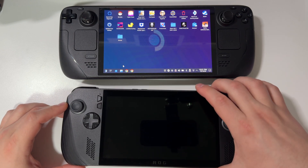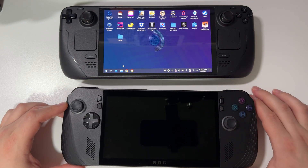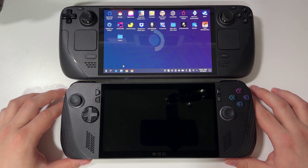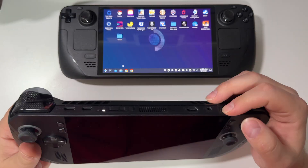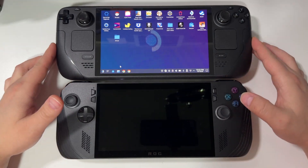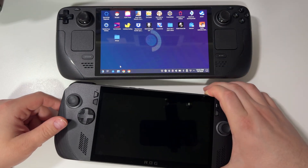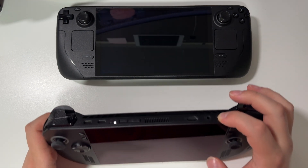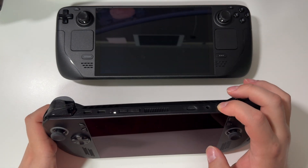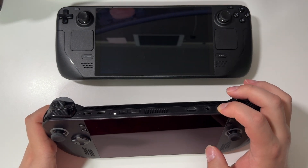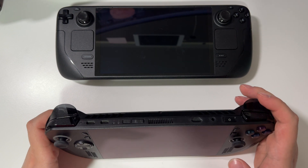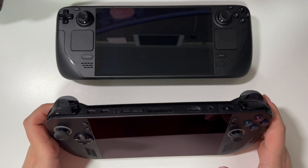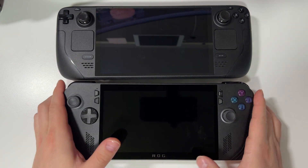Nothing's happening — whatever you press, power button, nothing. The only way to make the device work is to do a hard reset by holding the power button. This is very, very annoying sometimes. Now it's off and we can power it back on.